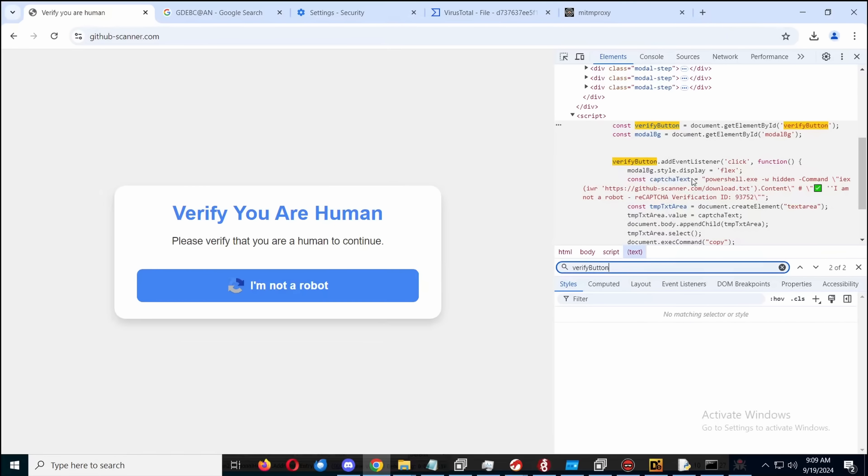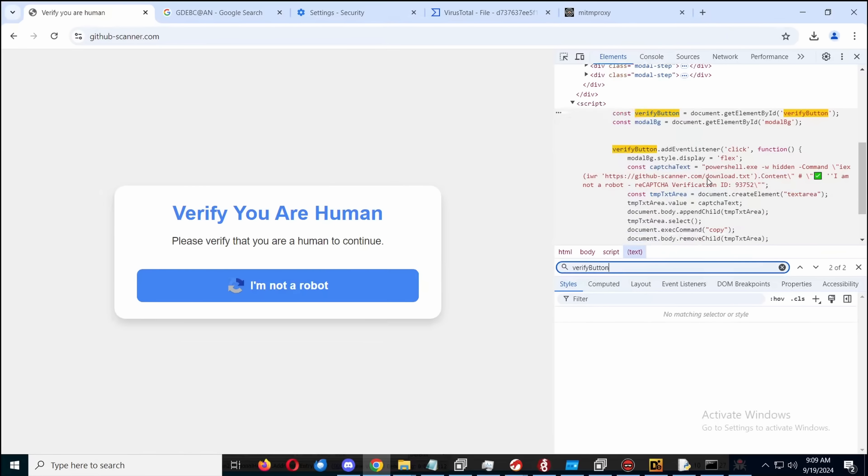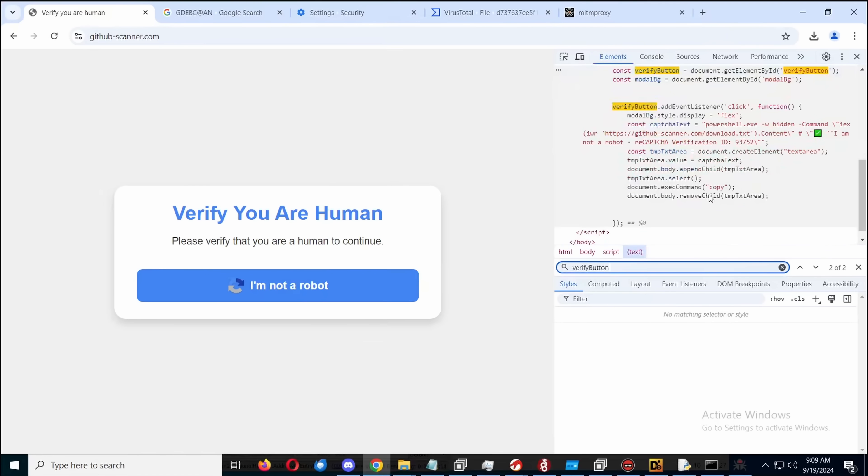So we get the capture text, which is kind of funny. It's not, it's obviously not it. And then we manipulate the clipboard. Because the clipboard is surprisingly unprotected. So yeah, websites can just modify your clipboard.